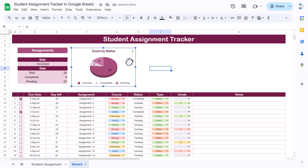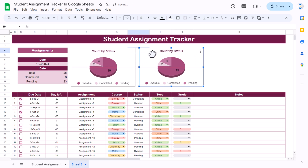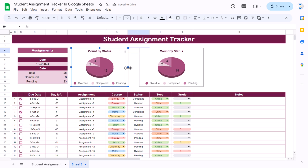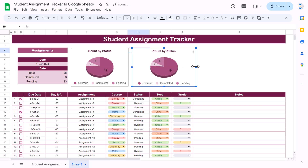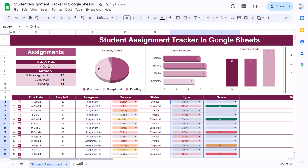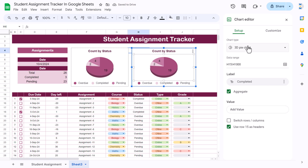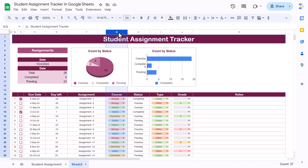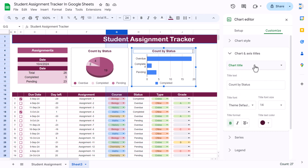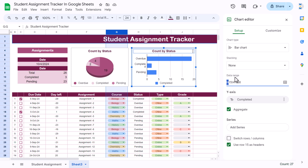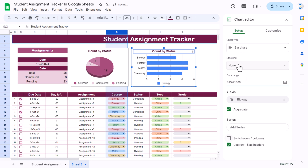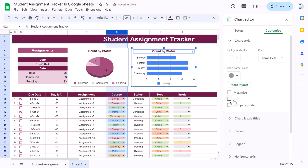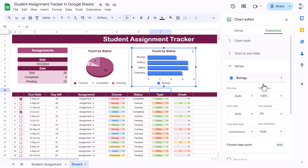This chart is ready. Copy the chart and paste it, making it slightly smaller. For the second chart — count by course — double-click, change the chart type to a Bar chart. Change the data range to column G (the course column) in both range fields and hit Enter. Go to Customize, enable 3D, and from Series you can change the color.